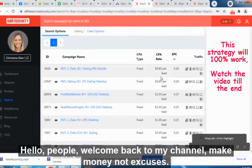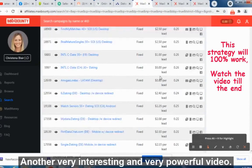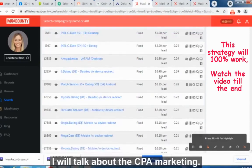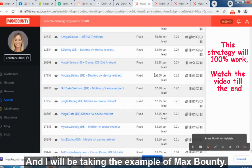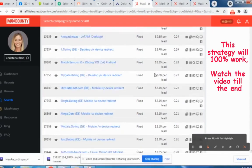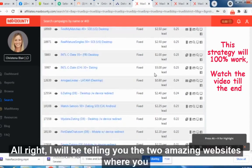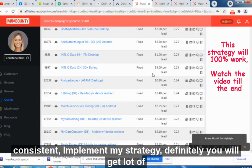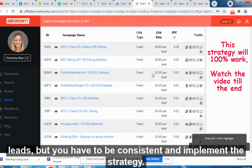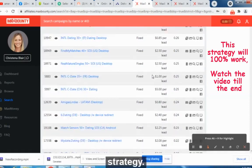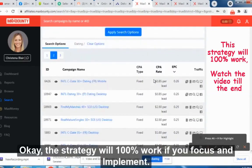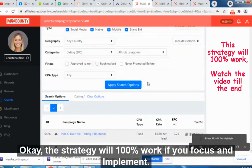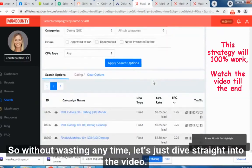Hello people, welcome back to my channel 'Make Money Not Excuses.' Today I will talk about CPA marketing, taking the example of MaxBounty. I will tell you two amazing websites where you can buy traffic. If you are consistent and implement my strategy, you will definitely get a lot of leads — but you have to be consistent. The strategy will 100% work if you focus and implement.